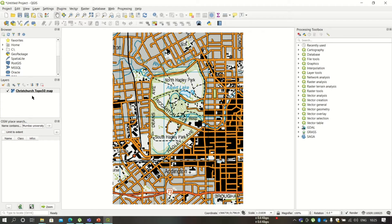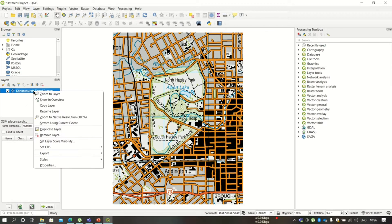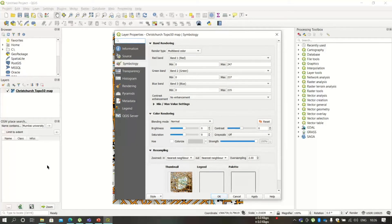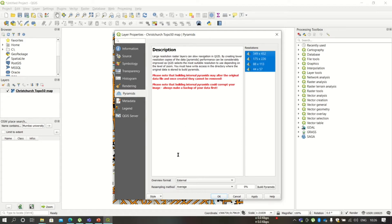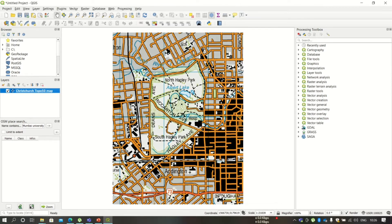QGIS uses image pyramids to make raster load much faster. To do so, just right-click and open the properties window. Click on Pyramids and select all these pyramids. You can press Ctrl and select all, then click Build Pyramids. Once done, click OK. You may not see these pyramids being created — they are created in the background.